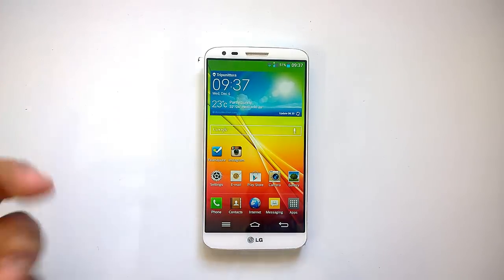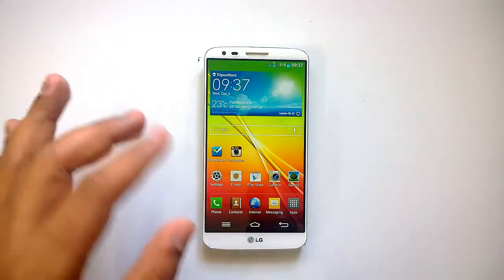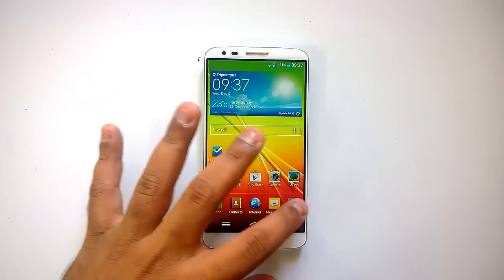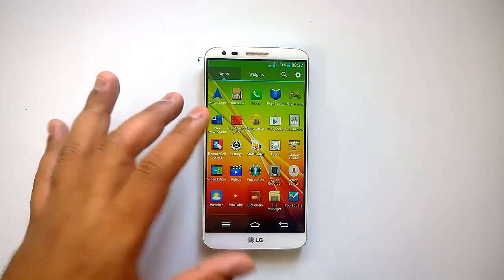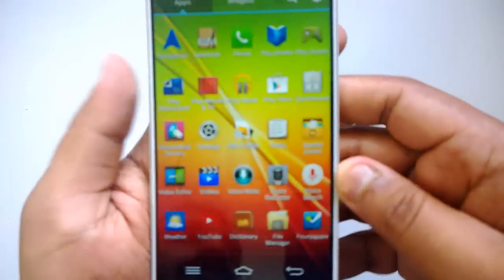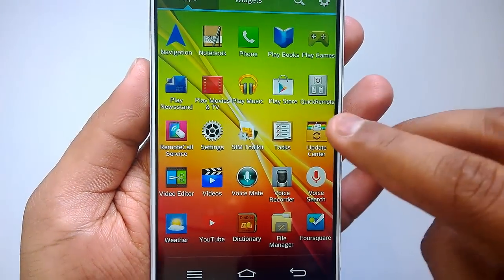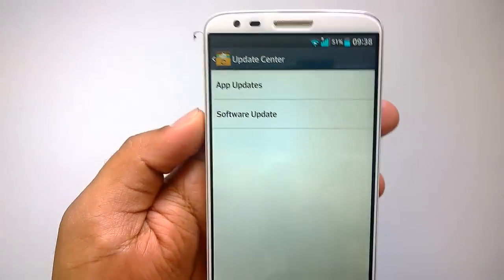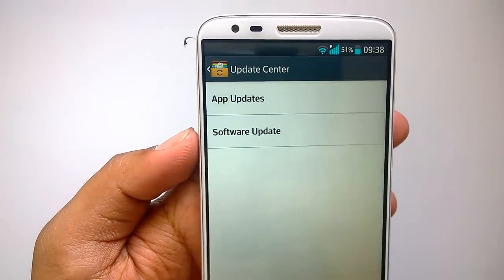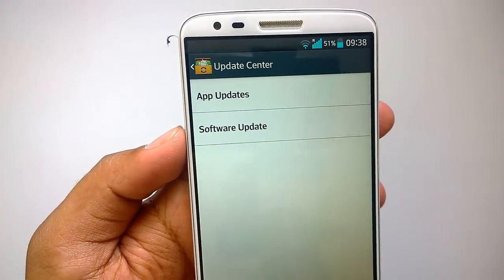To update your LG G2 to the latest software, LG has a built-in application for this. Let's go ahead and open Apps, where you can see the option called Update Center. Let's open that Update Center.